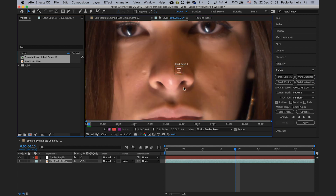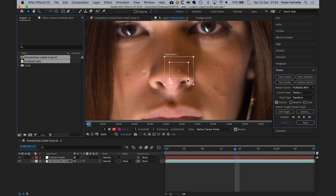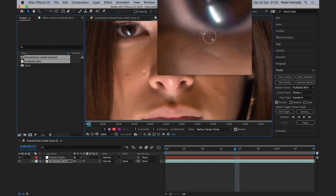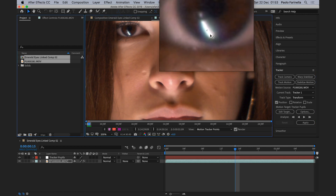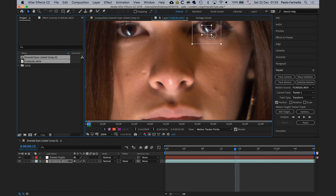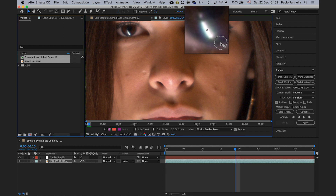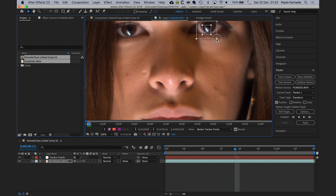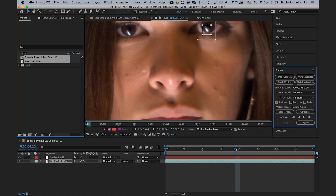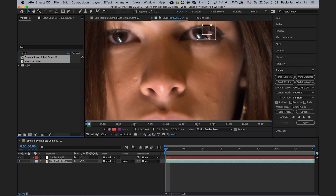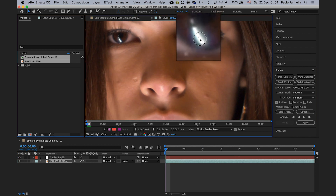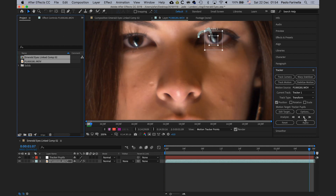I'm going to zoom all the way in so I can work with the track point precisely. I'll position it on the catchlight of one of the pupils — right about there. That's the area that needs to be tracked. I'll go back to the beginning, reposition it there, and hit track.